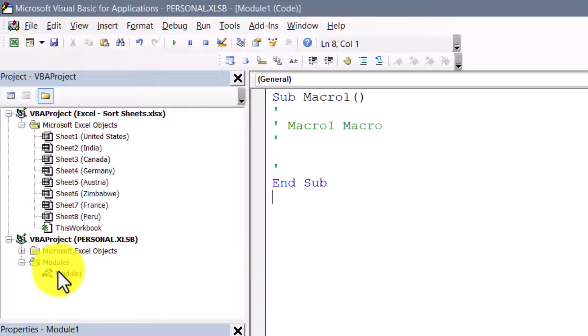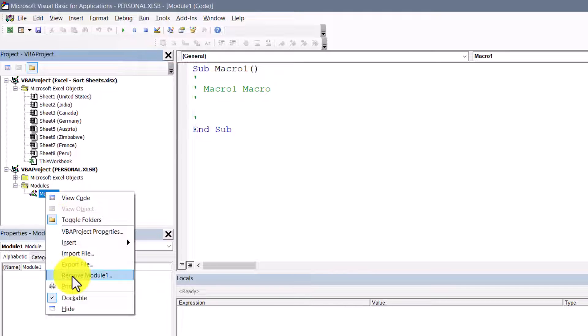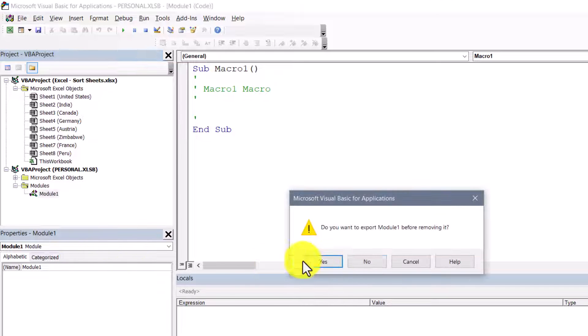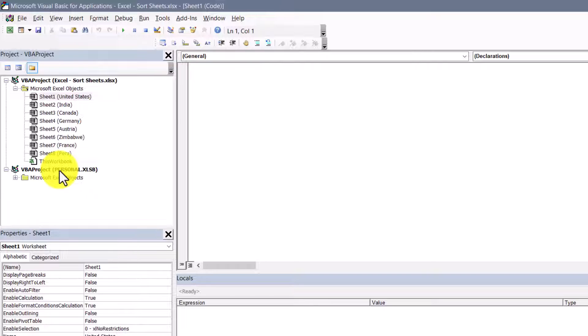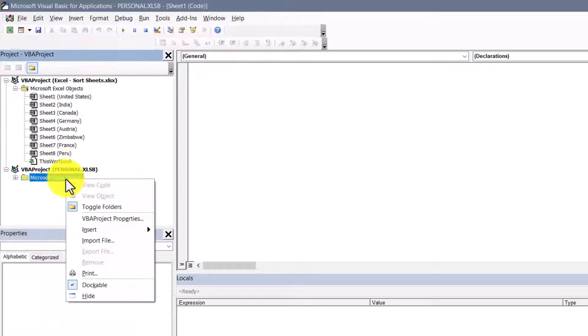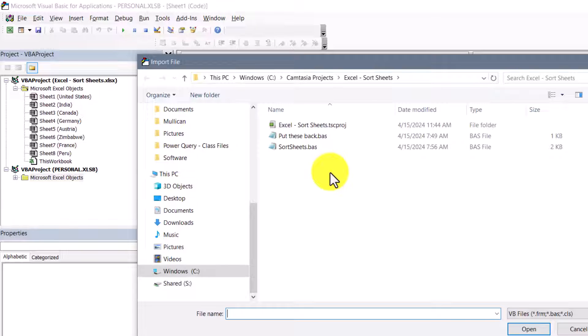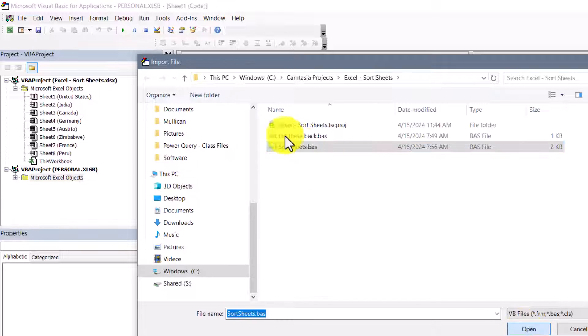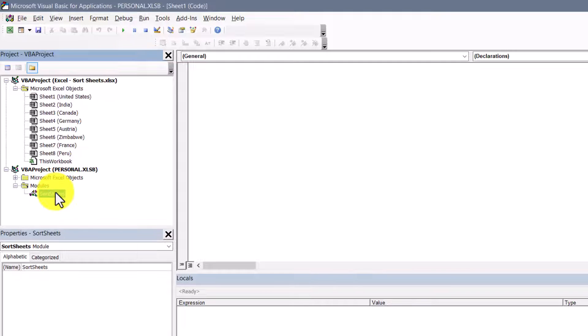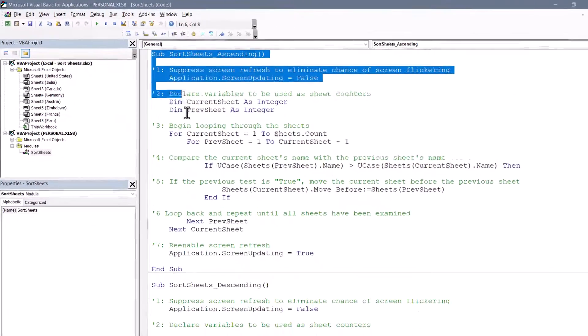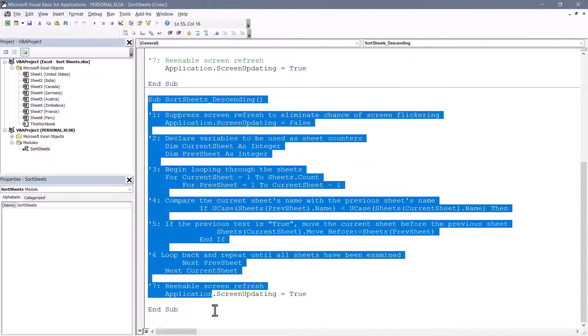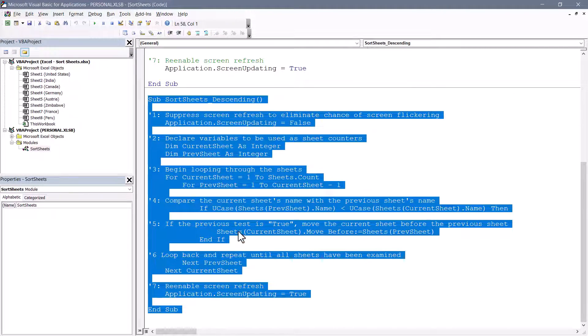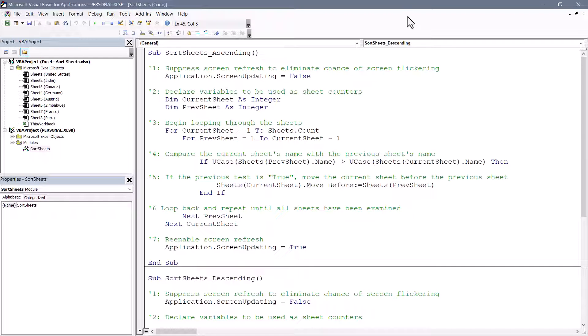I'm going to delete that module sheet. We'll right-click, remove Module 1, and then no I don't want to back it up. Now back in the Personal Macro Workbook entry, we're going to right-click and choose Import File. We'll browse out to wherever you've downloaded the sortsheets.bas file and point to it, hit Open, and now we've got that Modules folder again with a new module sheet called Sort Sheets. And if we double-click it, here is all the code for the ascending sort, and here is all the code for the descending sort. None of this code needs to be modified in any way. It's fully baked. We're done with the Visual Basic Editor, so we can go ahead and close it.